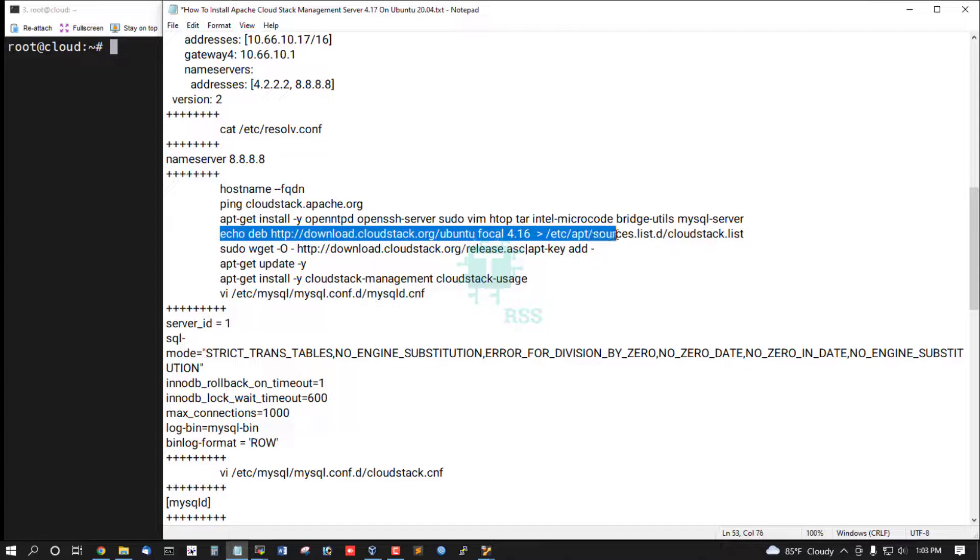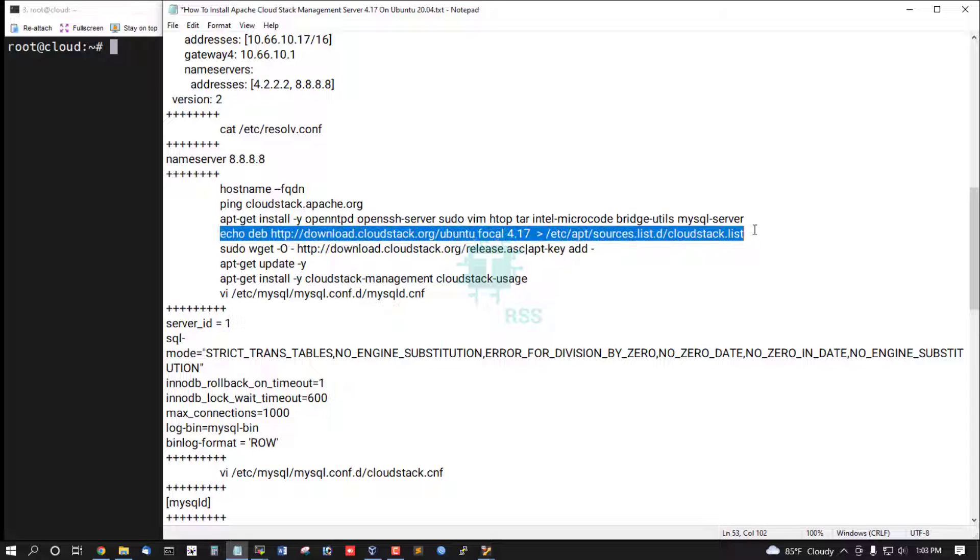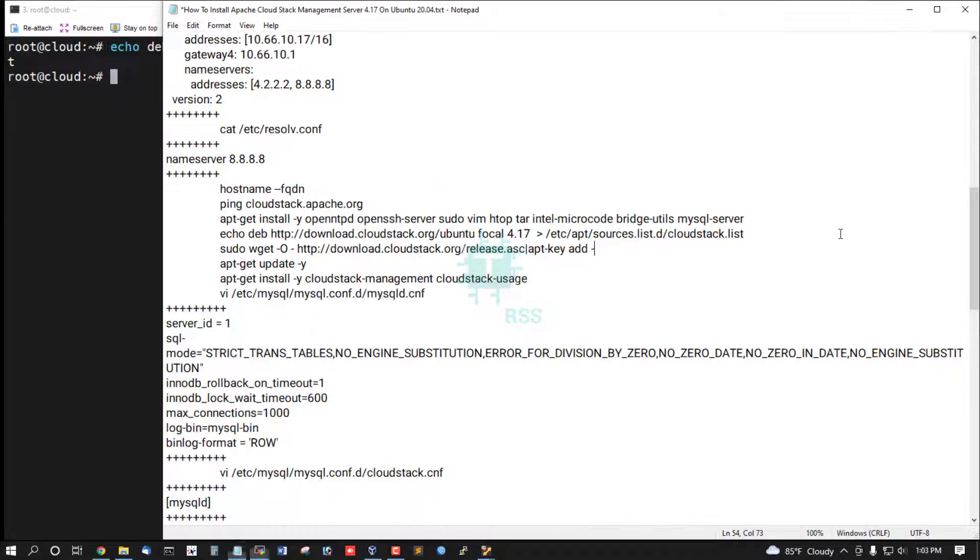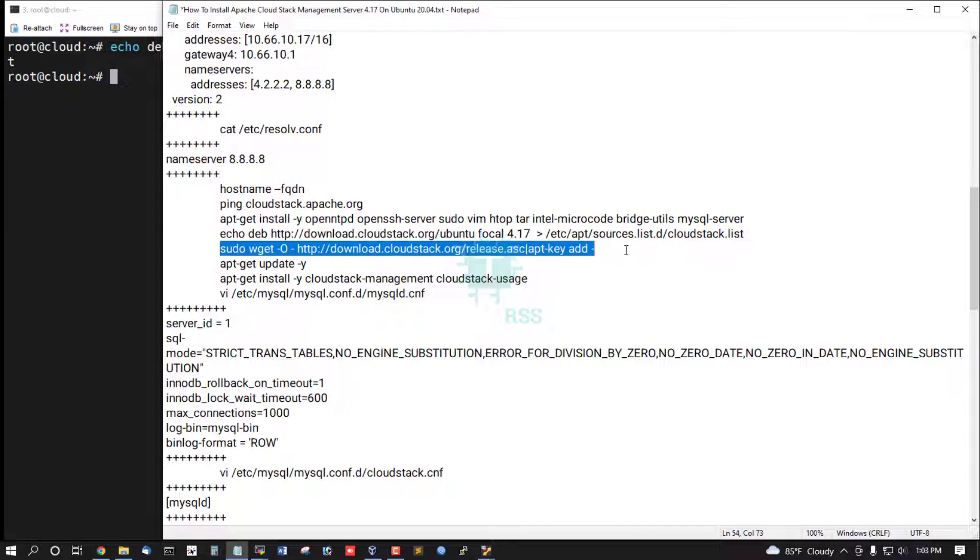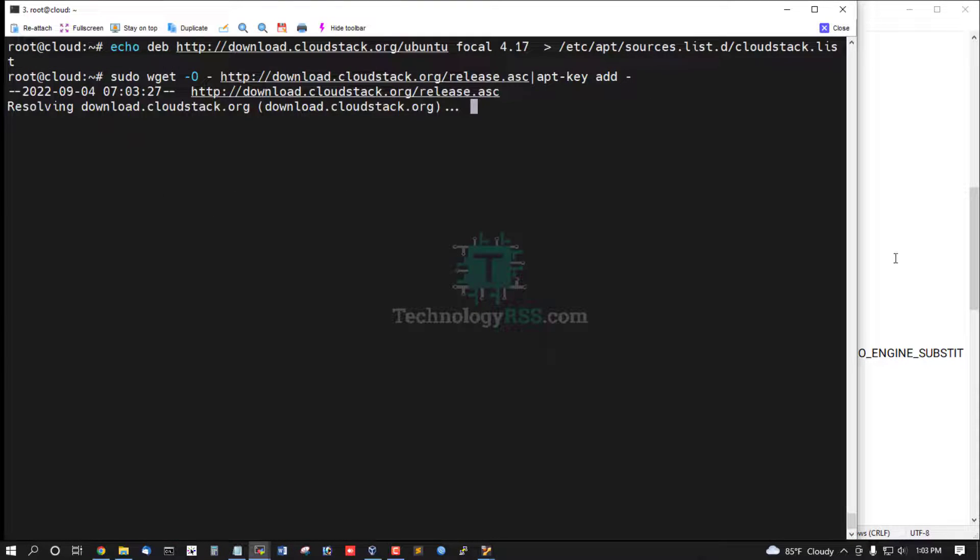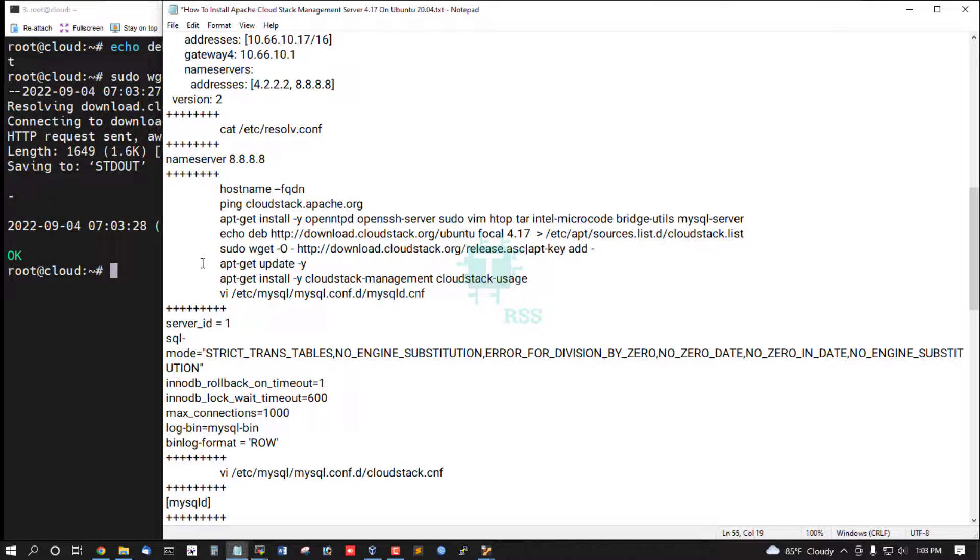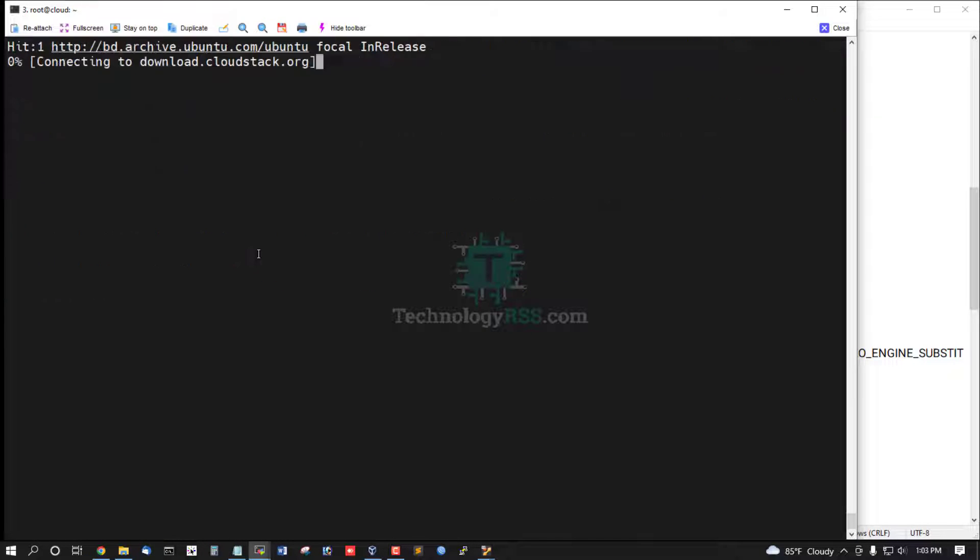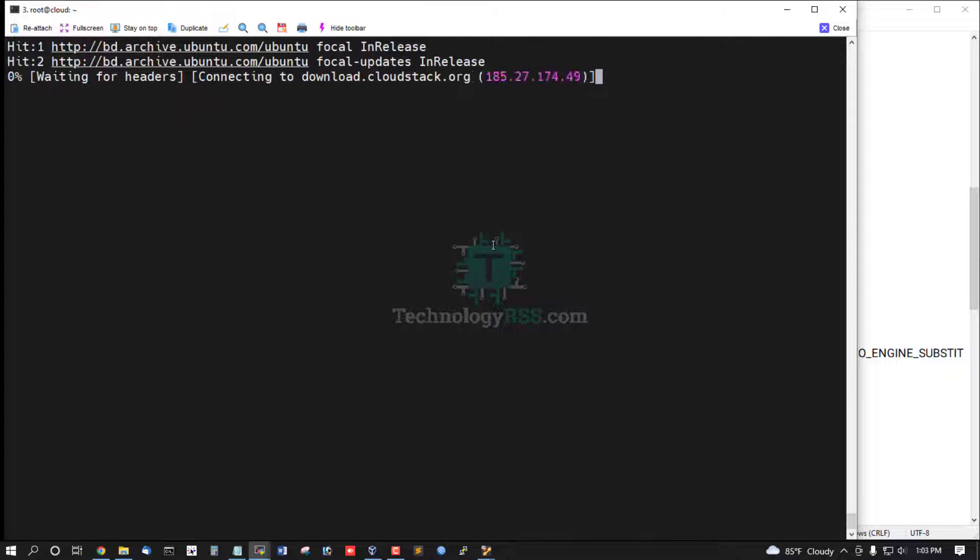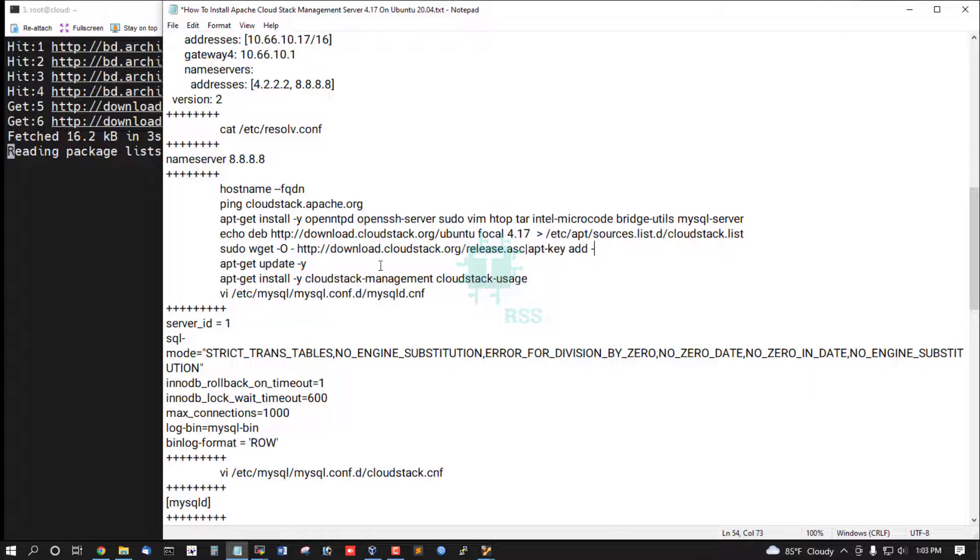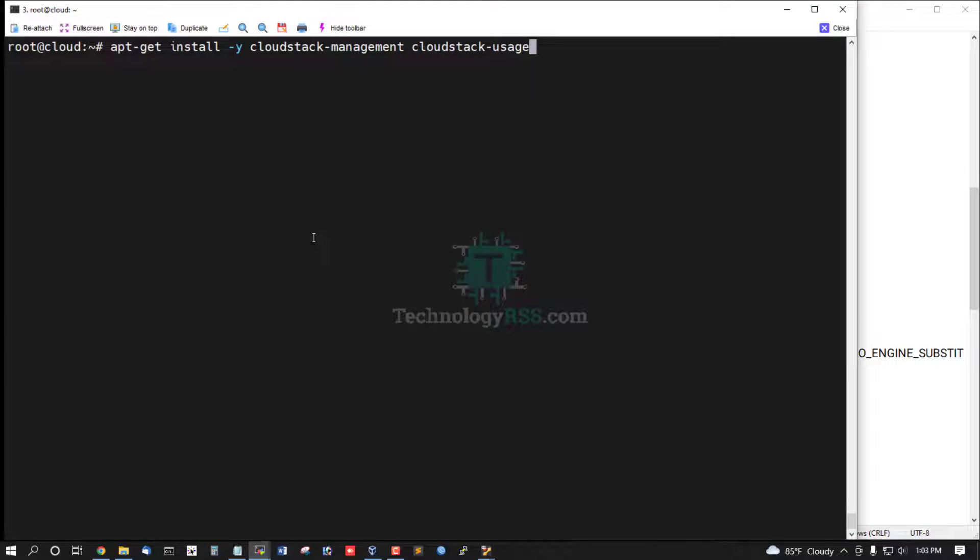Now add CloudStack repo into CloudStack source list file. And then update command, install.